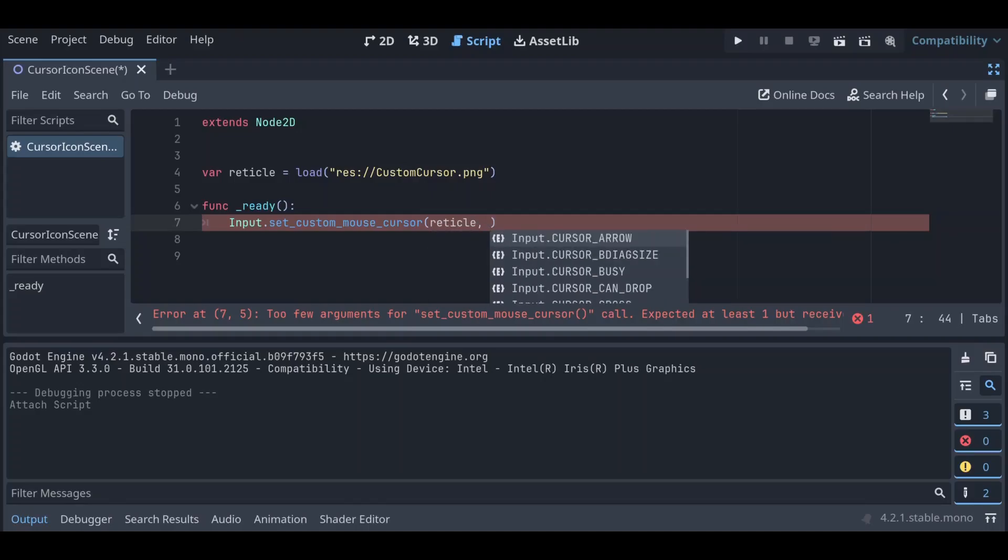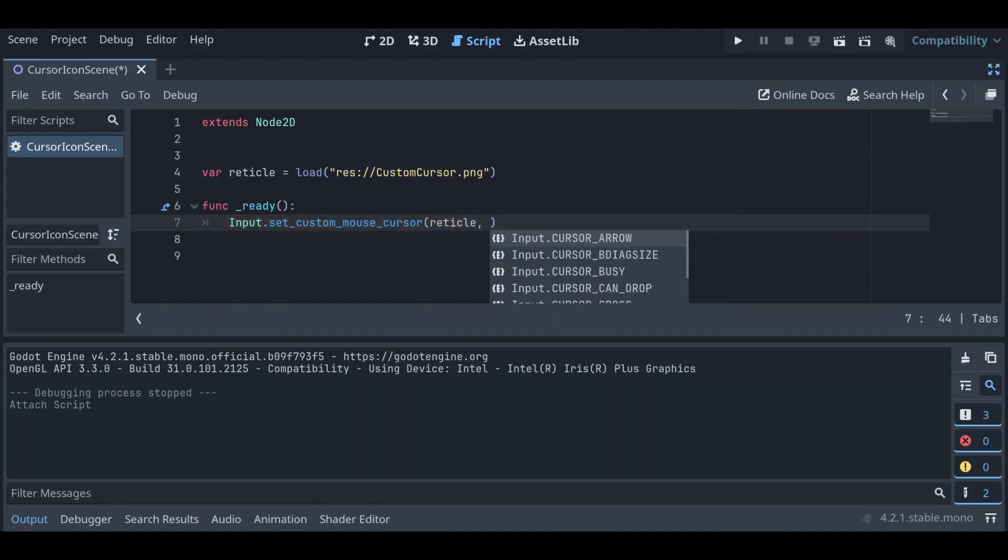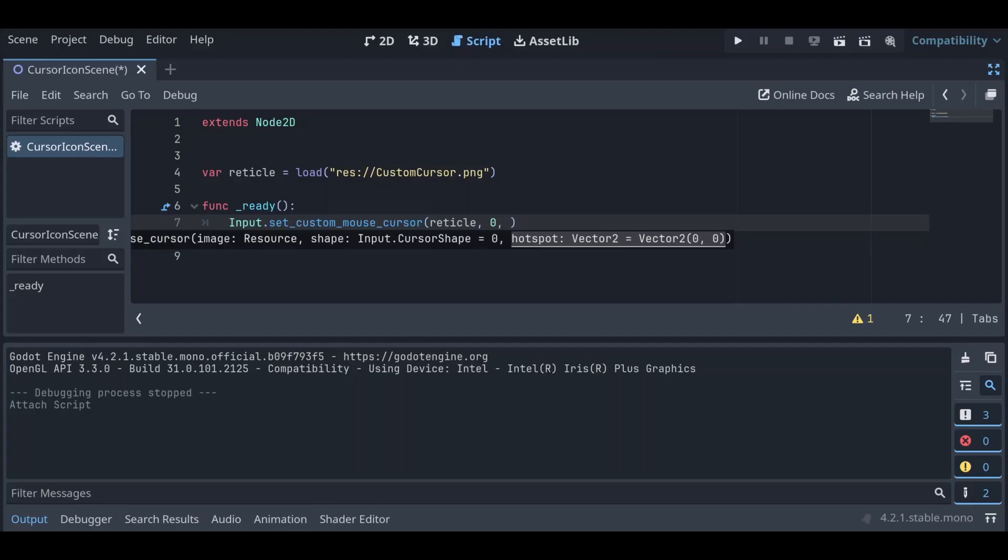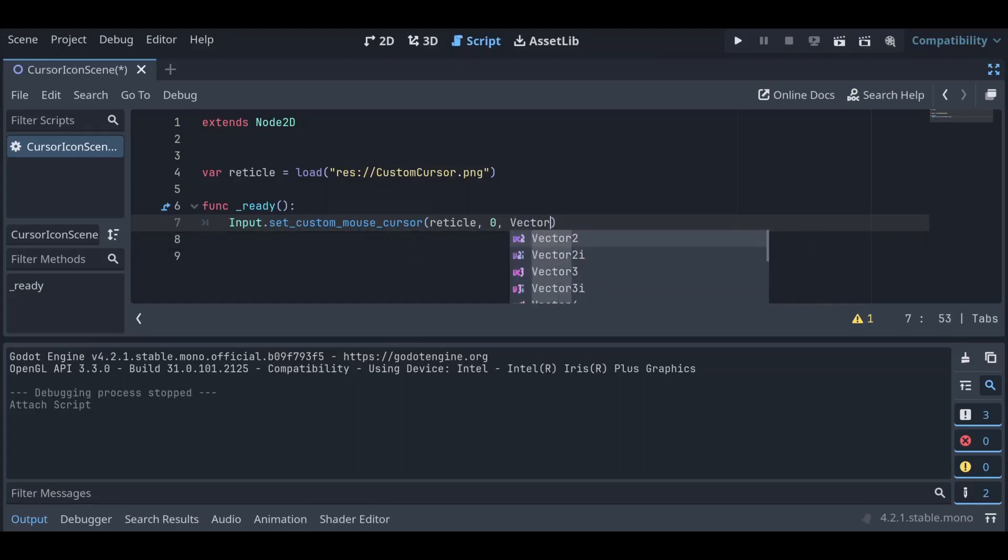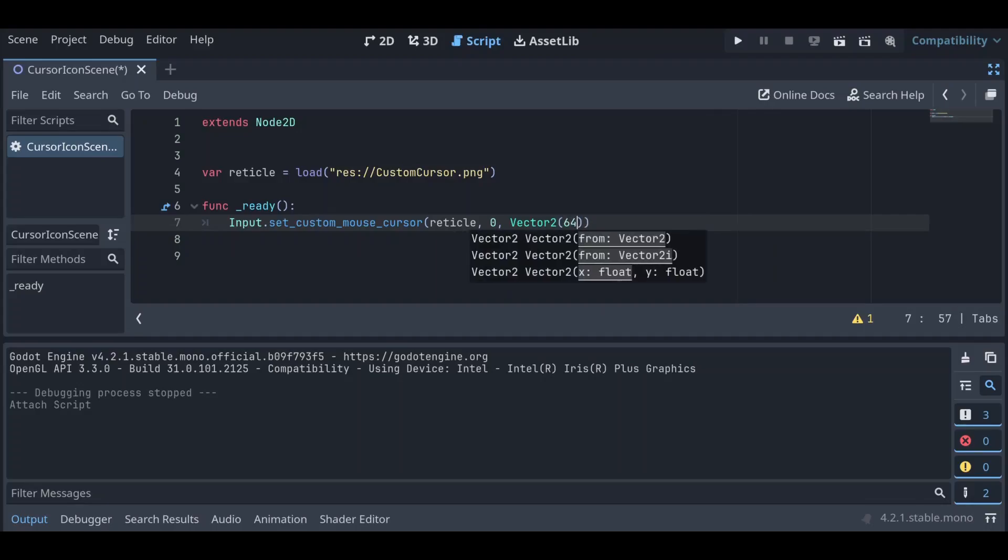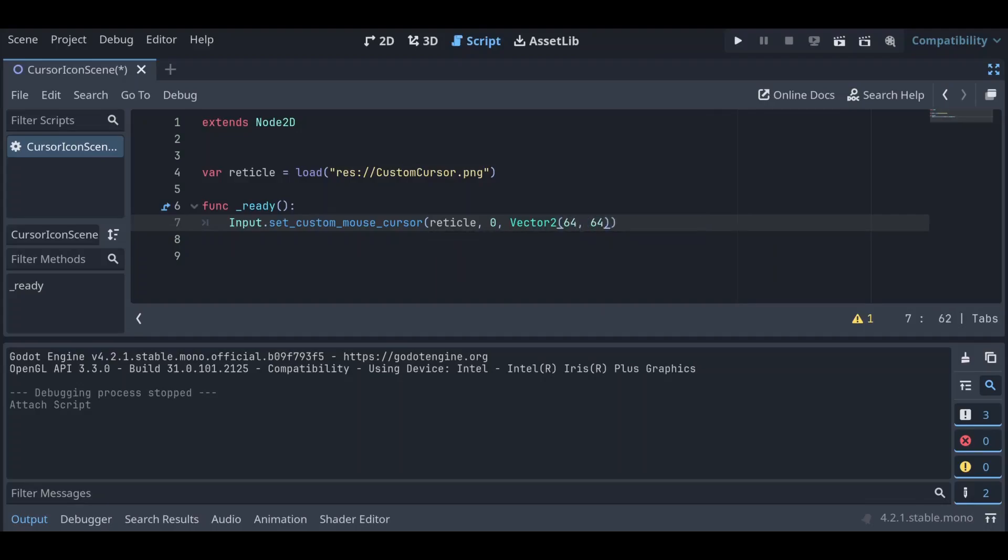And then we still need to set this parameter. We're just going to set it as zero to leave it as its default, and now we need to set our vector. So we're going to say Vector2 and 64 and 64 since the middle of our image again.